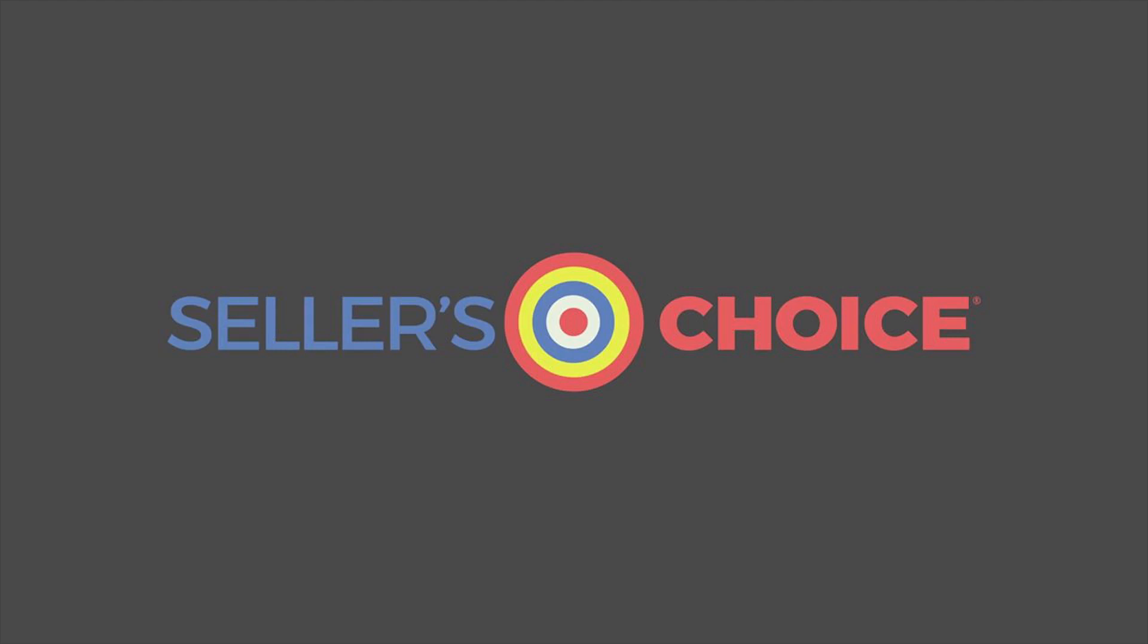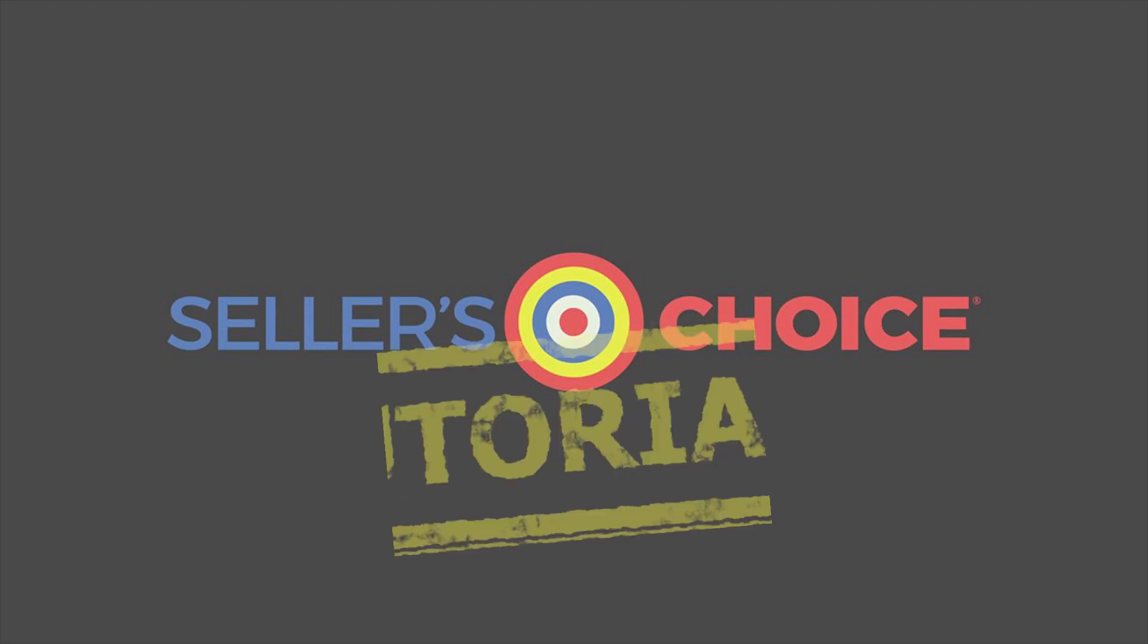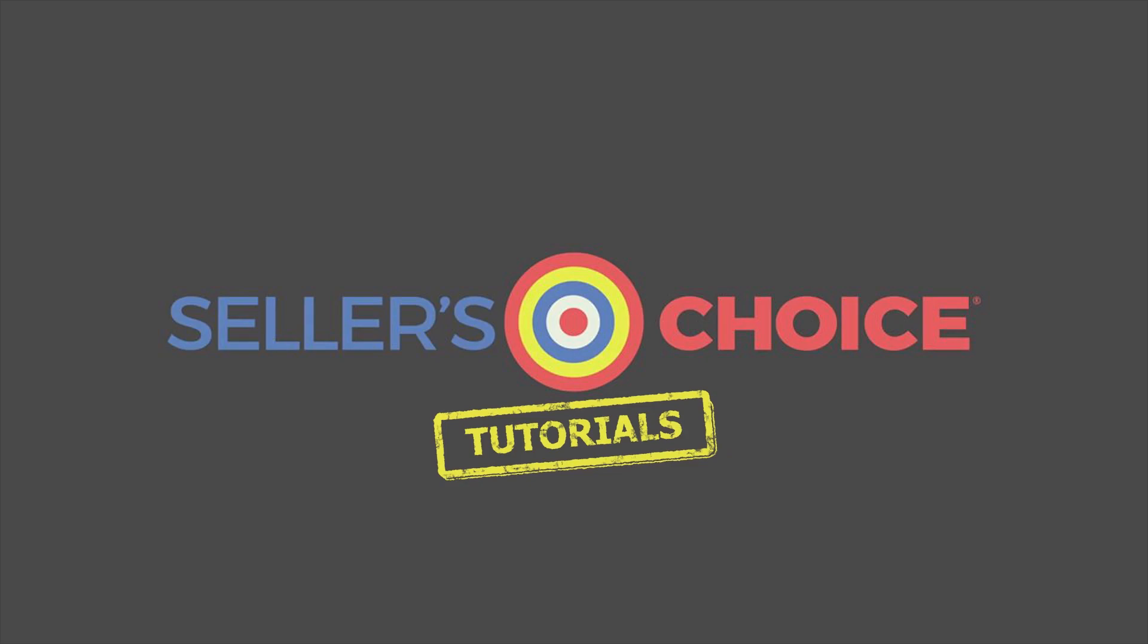Hello, everyone. Here we are again for another session of Seller's Choice Tutorials.